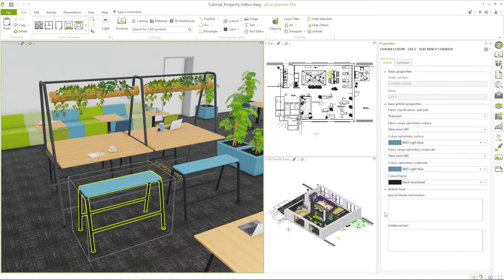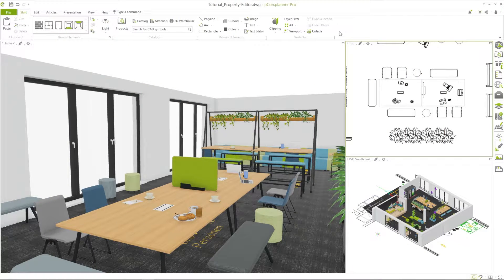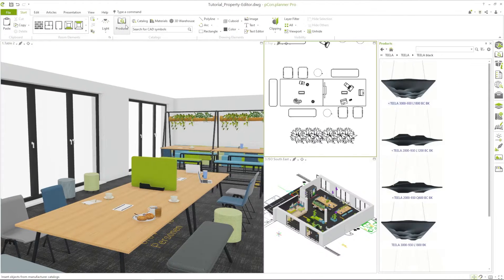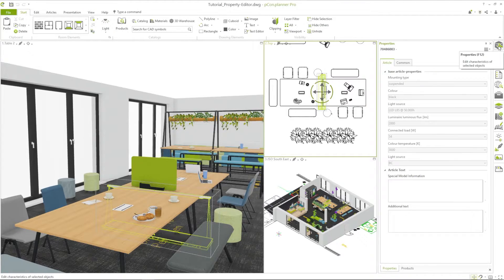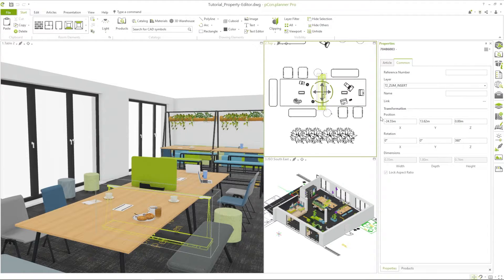Special information or additional text can be entered directly in the property editor using multiple lines. It is also important to place objects correctly in the room. I open the product catalog and insert a luminaire to my planning. In the property editor I find the area transformation, which is located in the lower part of the tab common.